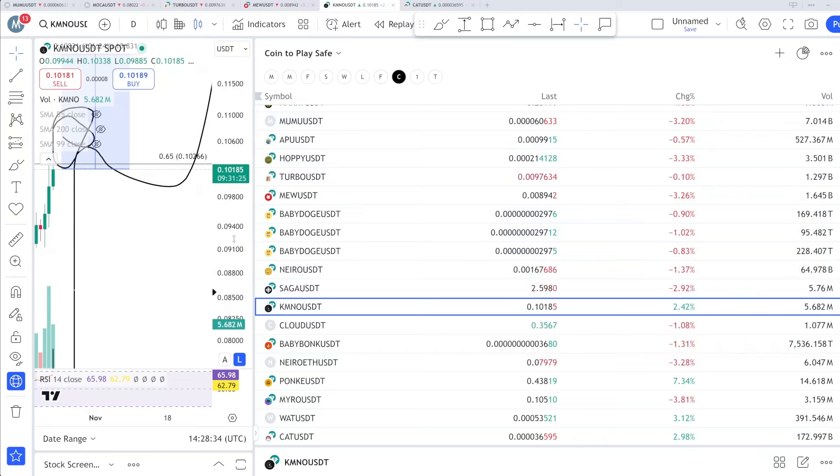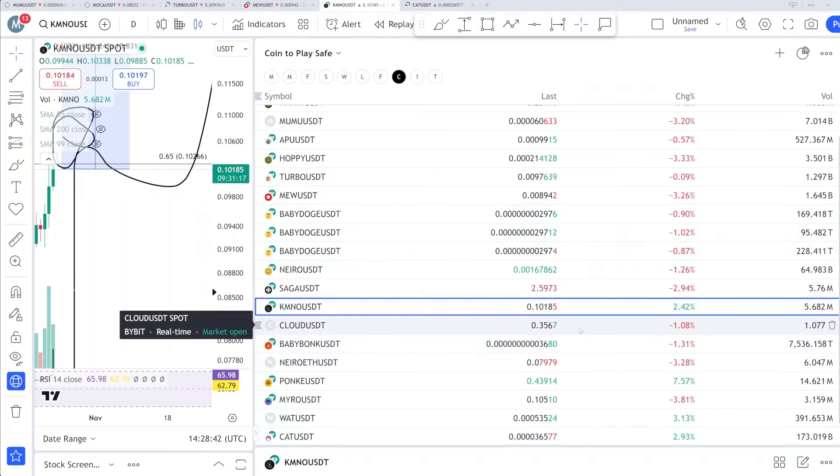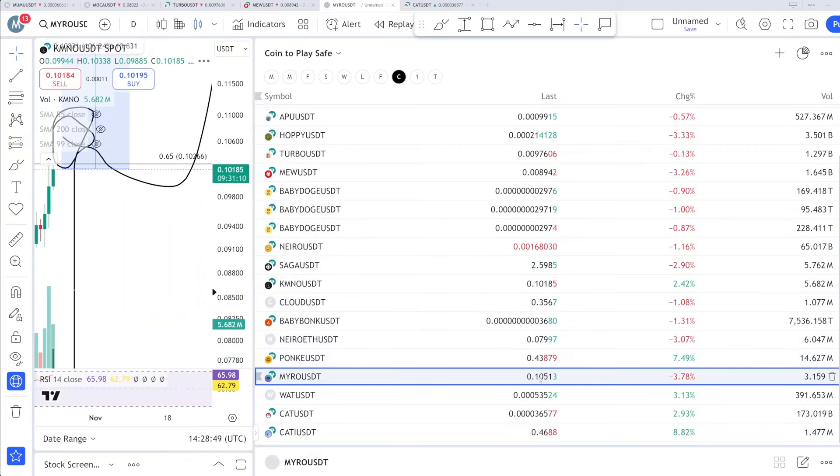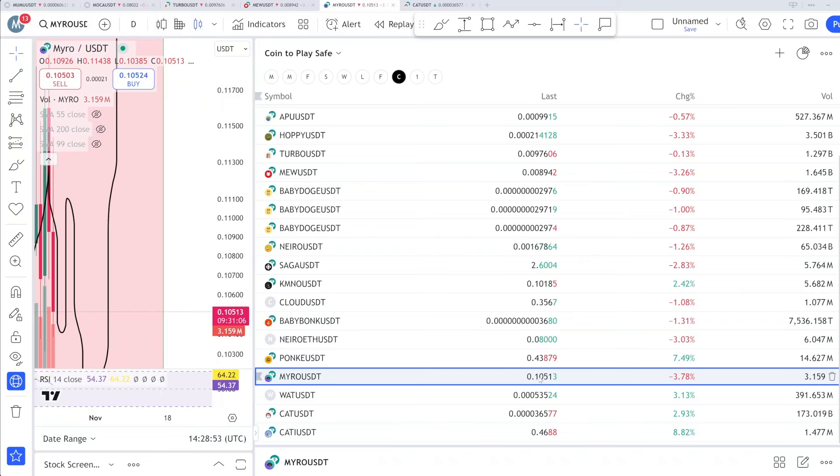What about CLOUD? CLOUD needs a correction. I think you should start buying this coin if you get another dip. What about MYRO? MYRO is still in the range, no hype, and 13 is the area. I'm not expecting any kind of big move from MYRO. MYRO is still in the range.